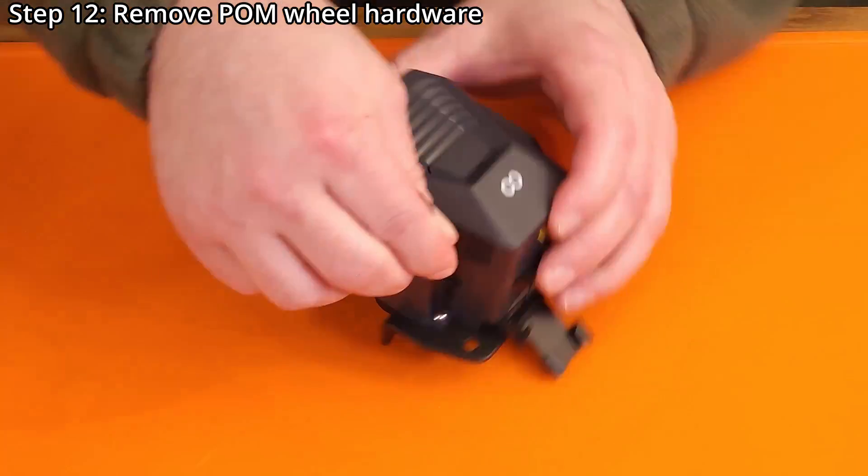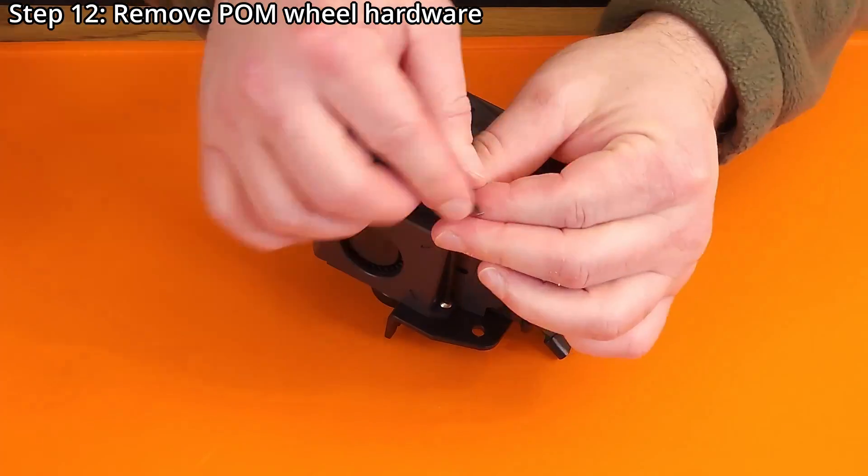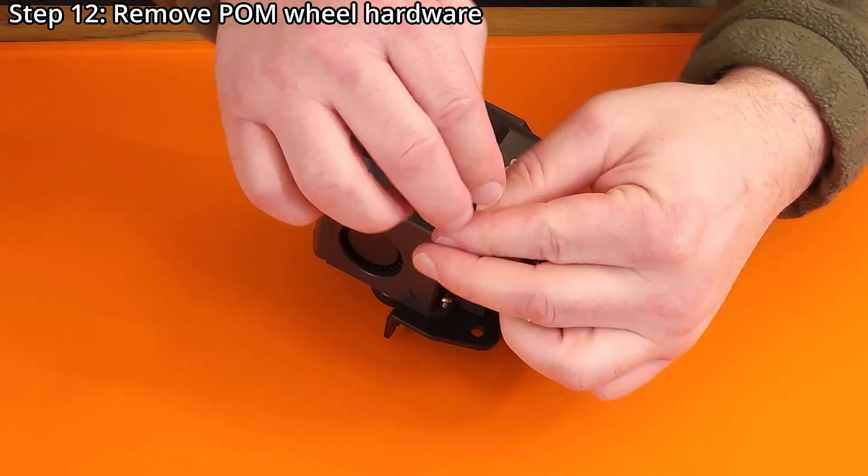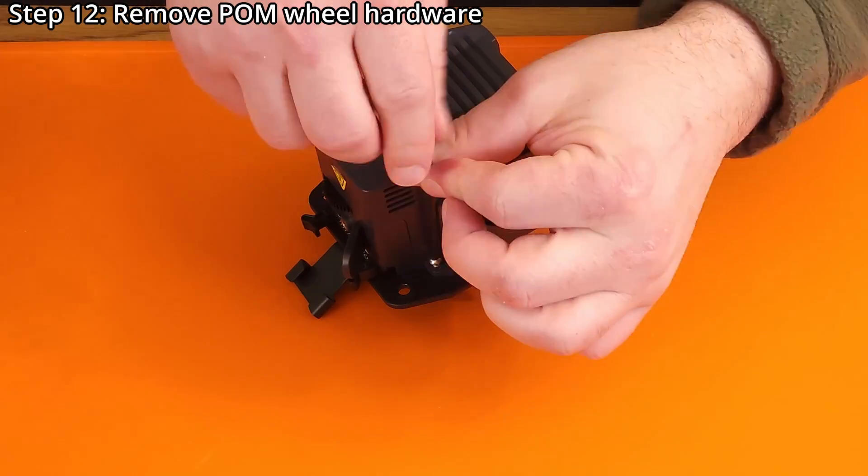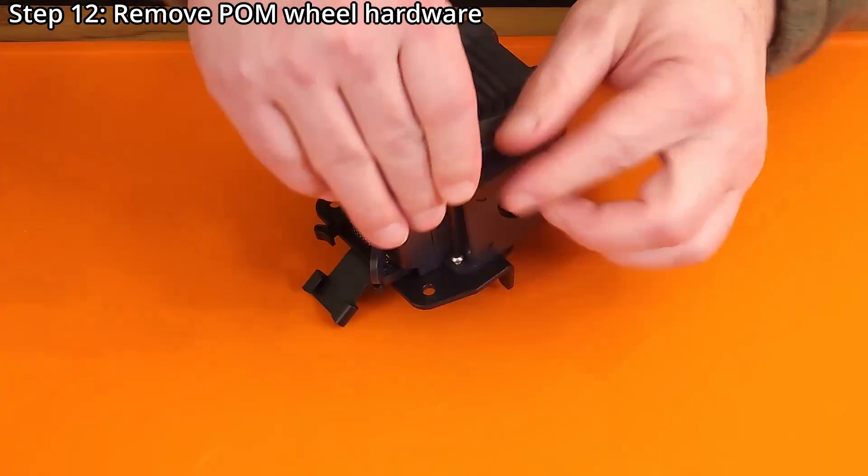Step 12. Remove the palm wheel hardware using 2mm and 3mm hex wrenches, plus an 8mm socket.